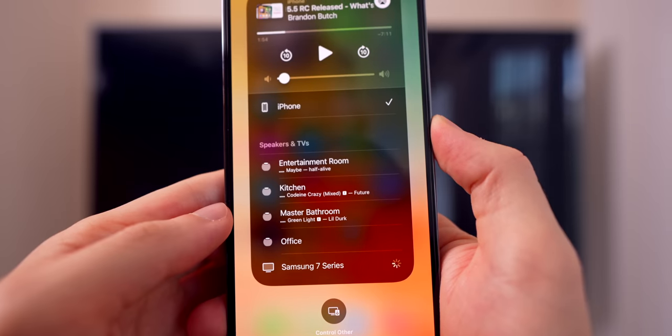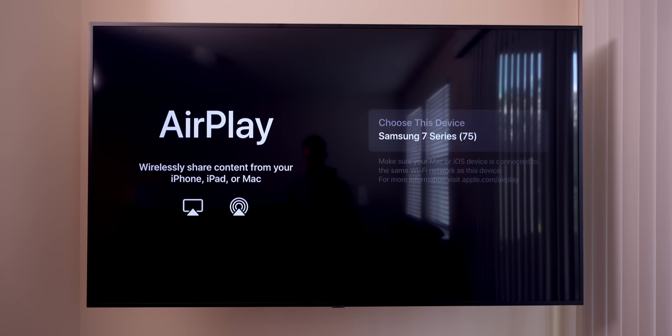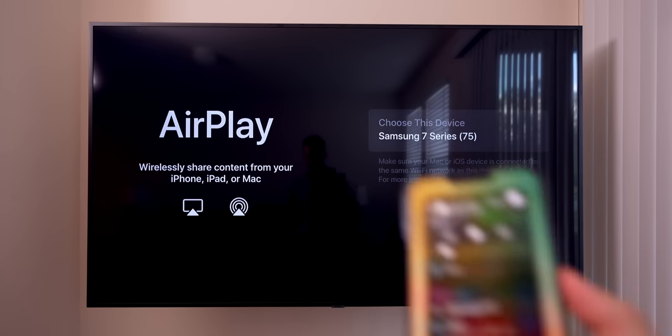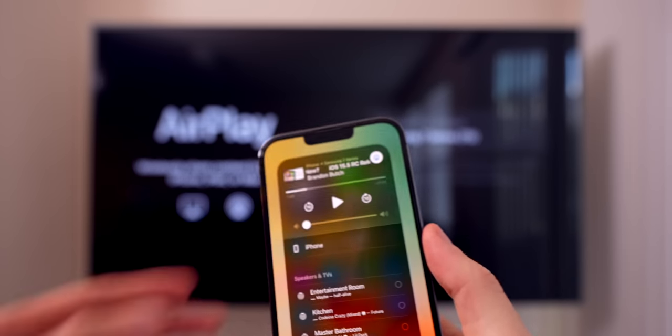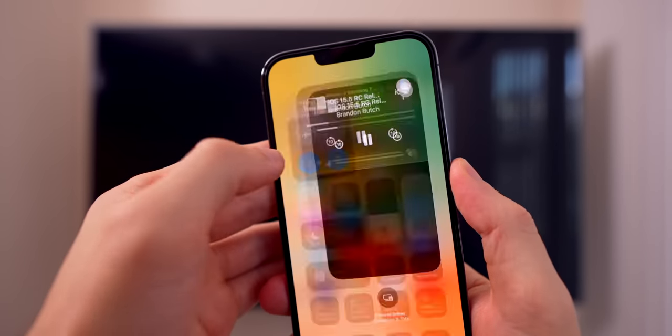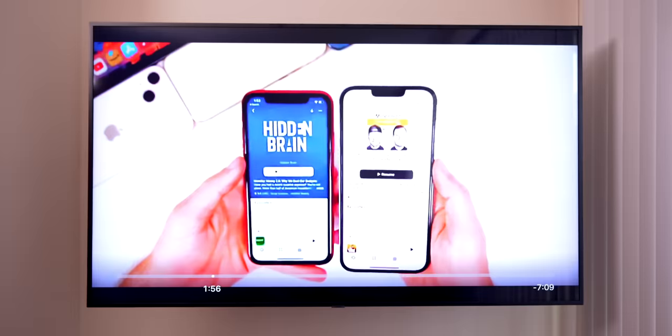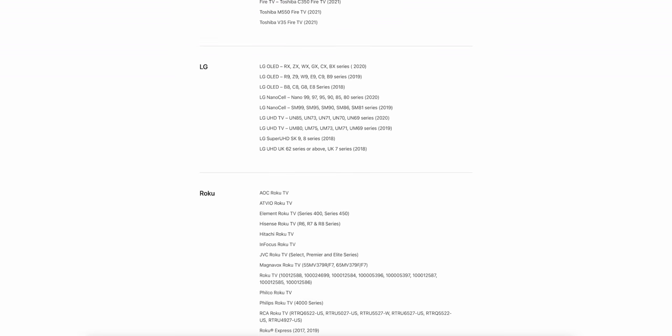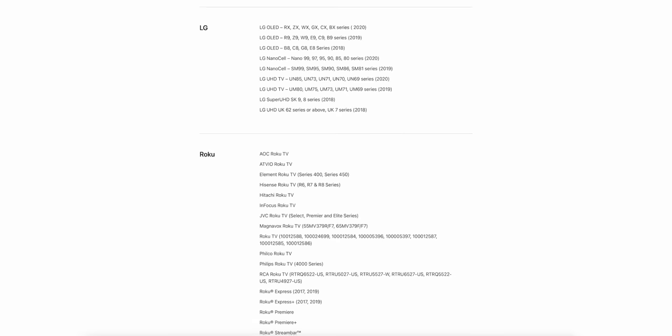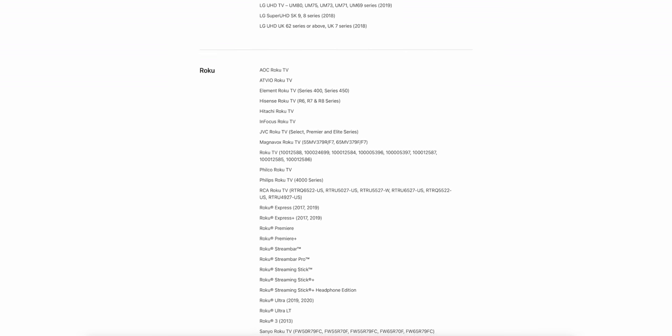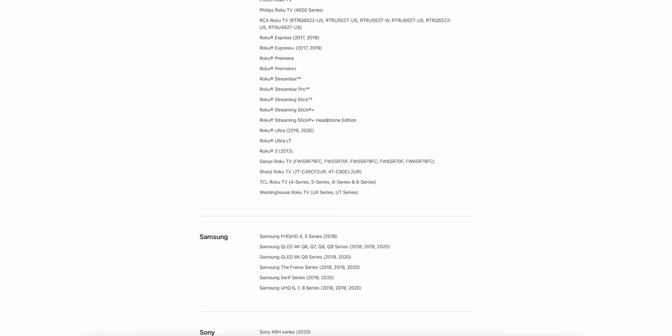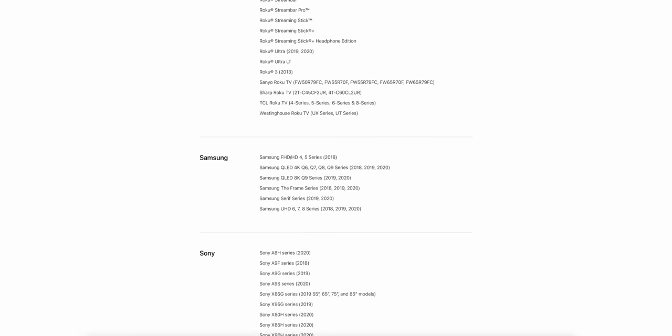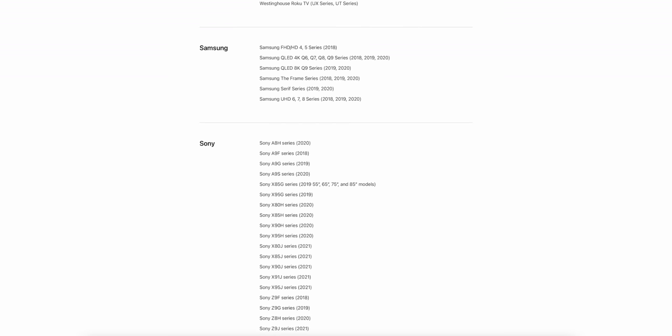The first method is via AirPlay. This is the easiest and most convenient method because it is completely wireless and might not even require any additional hardware. If you have a 2018 or newer smart TV, you might already have AirPlay 2 built in. If you don't know if you have that, I will leave a link to all AirPlay 2 enabled TVs down in the description.